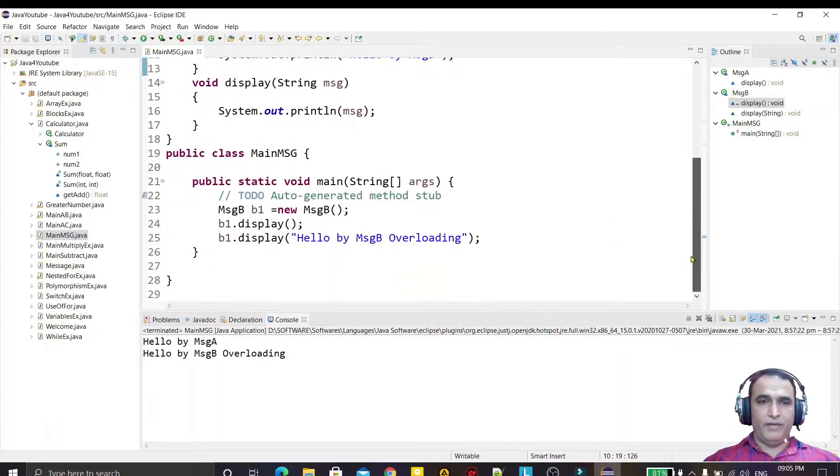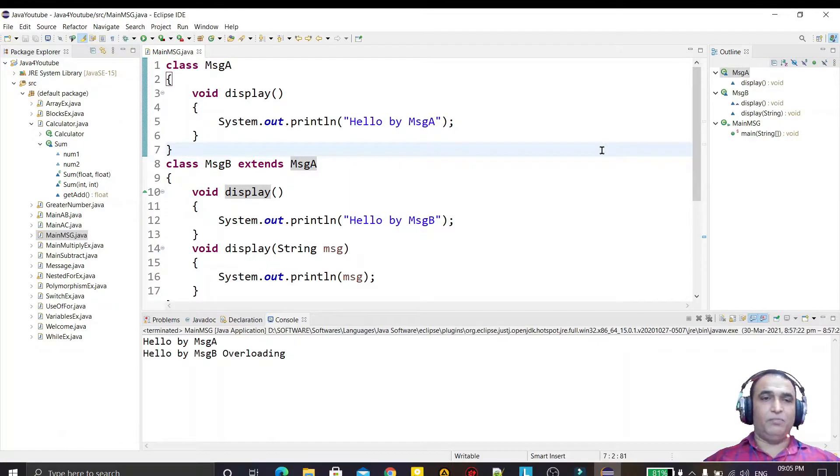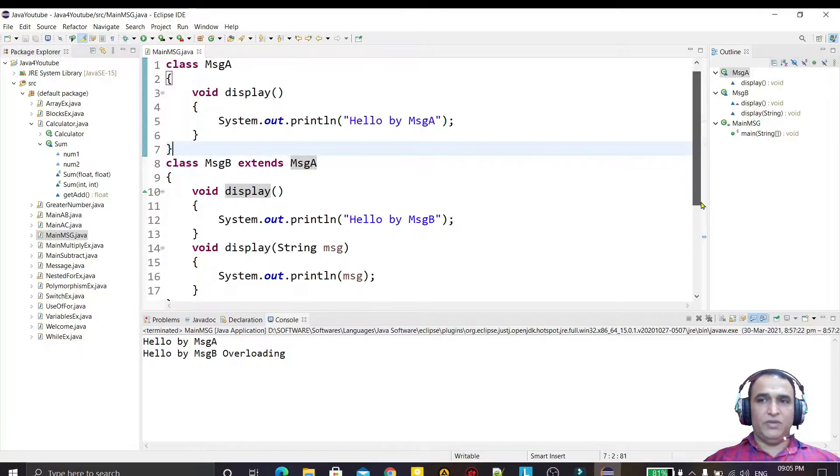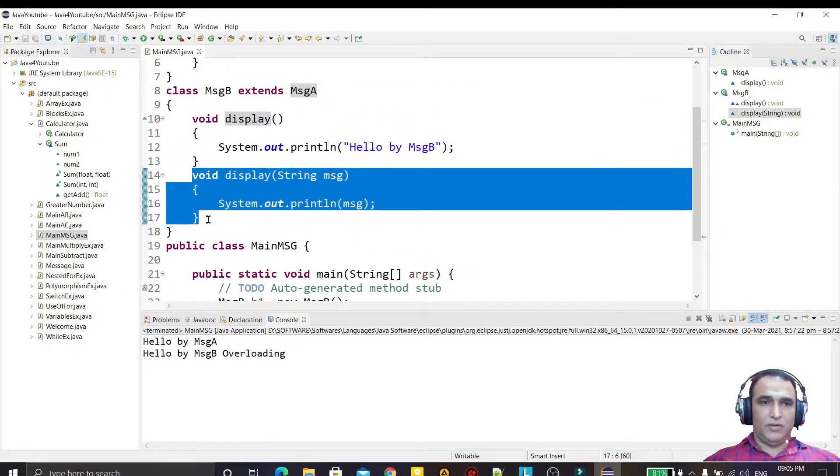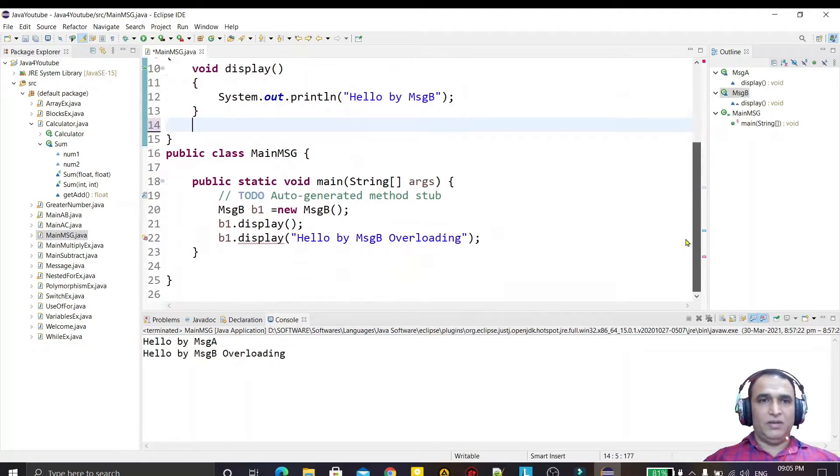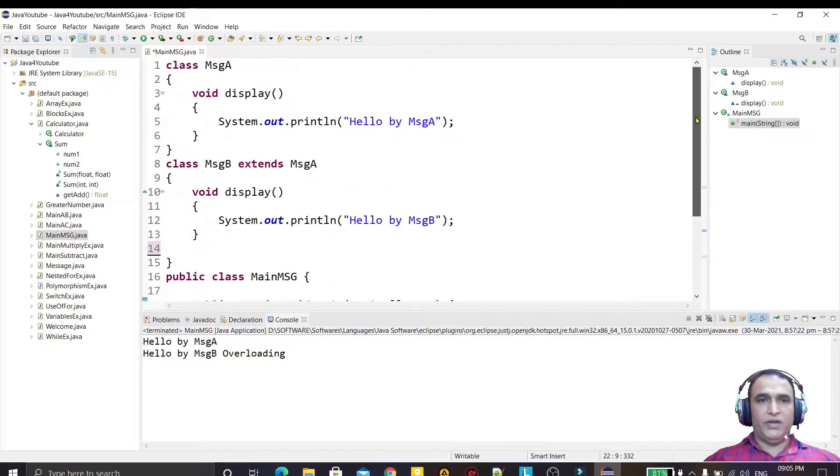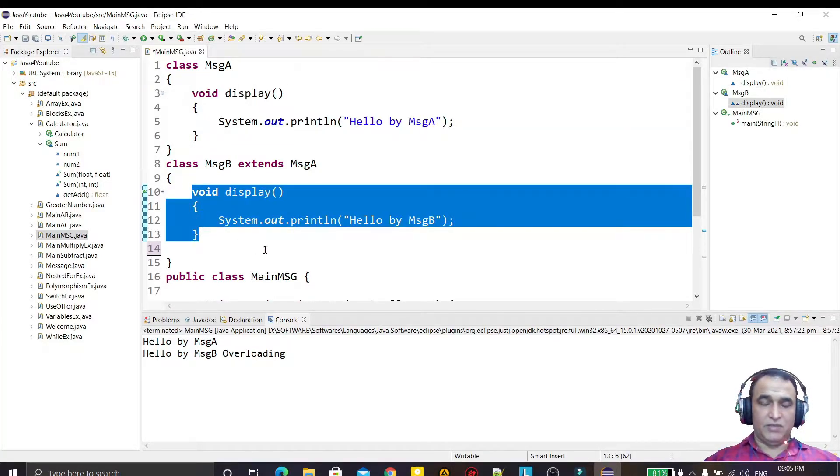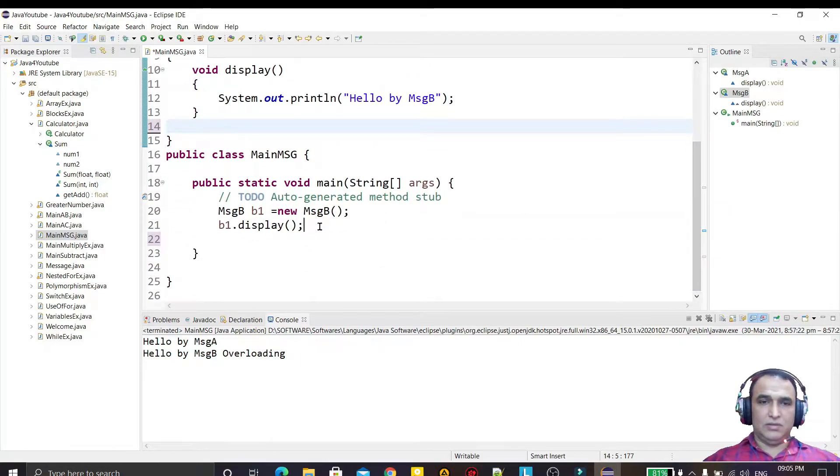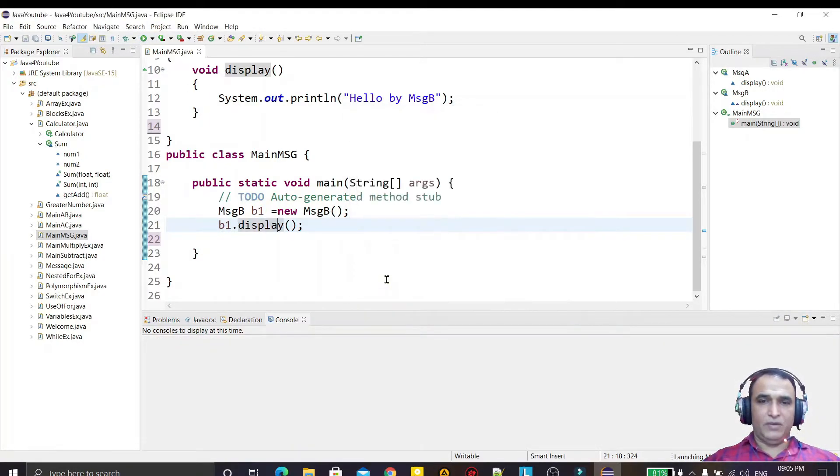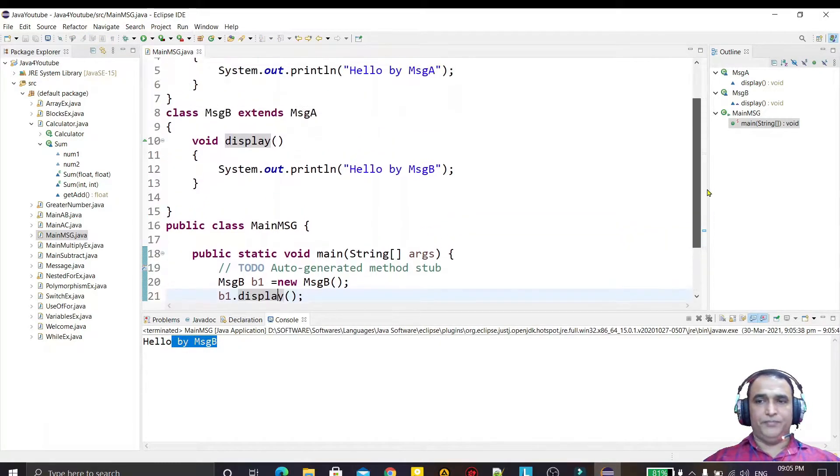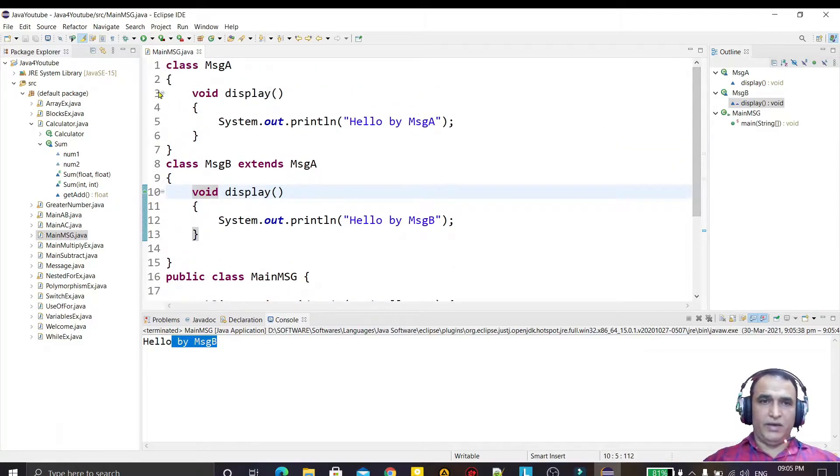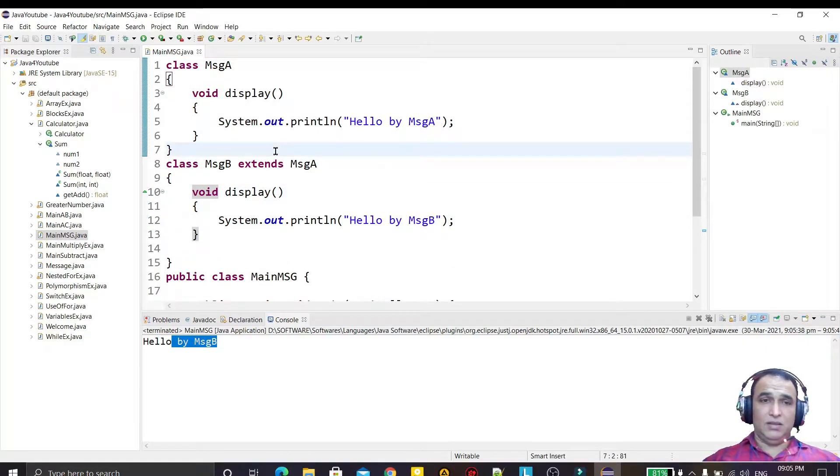We learned in the previous video - I am deleting this - that if we declare this function in superclass and the same signature function we declare in subclass, and I call the function with the object of subclass, then it will call the subclass function only. This subclass method overrides the method of superclass.